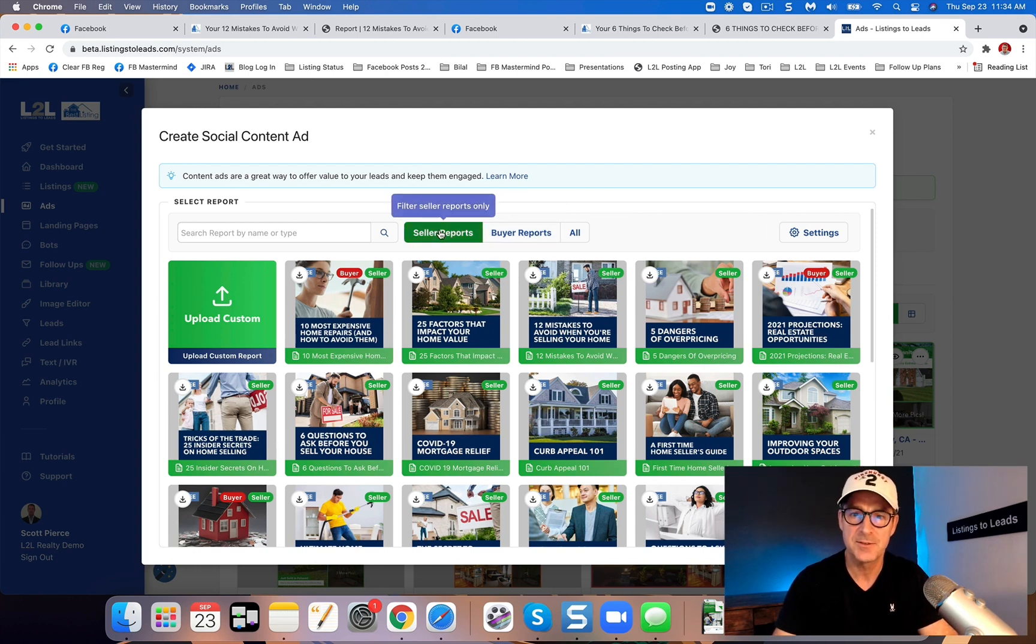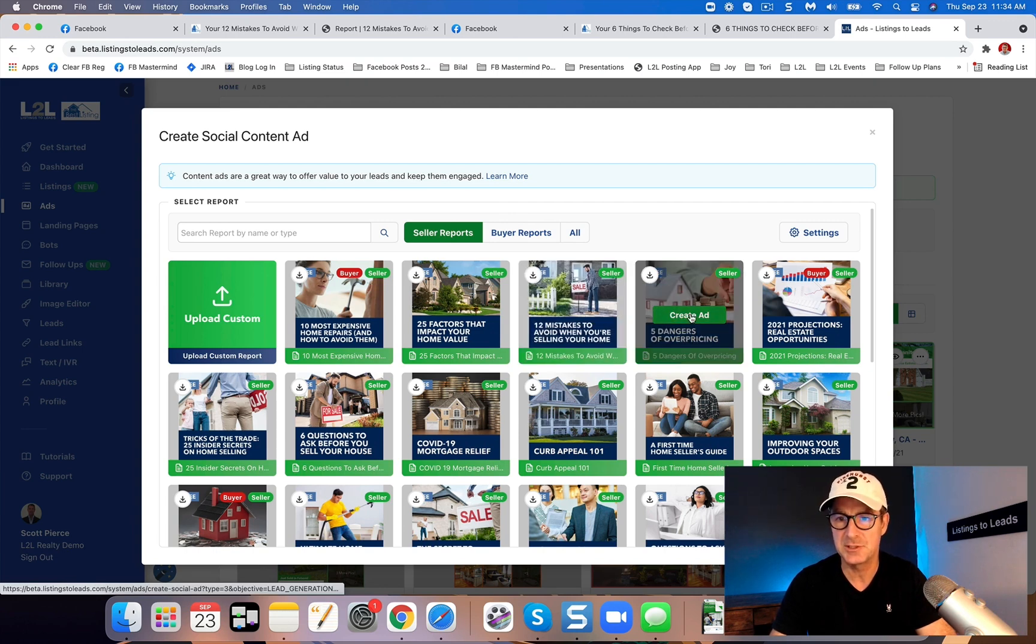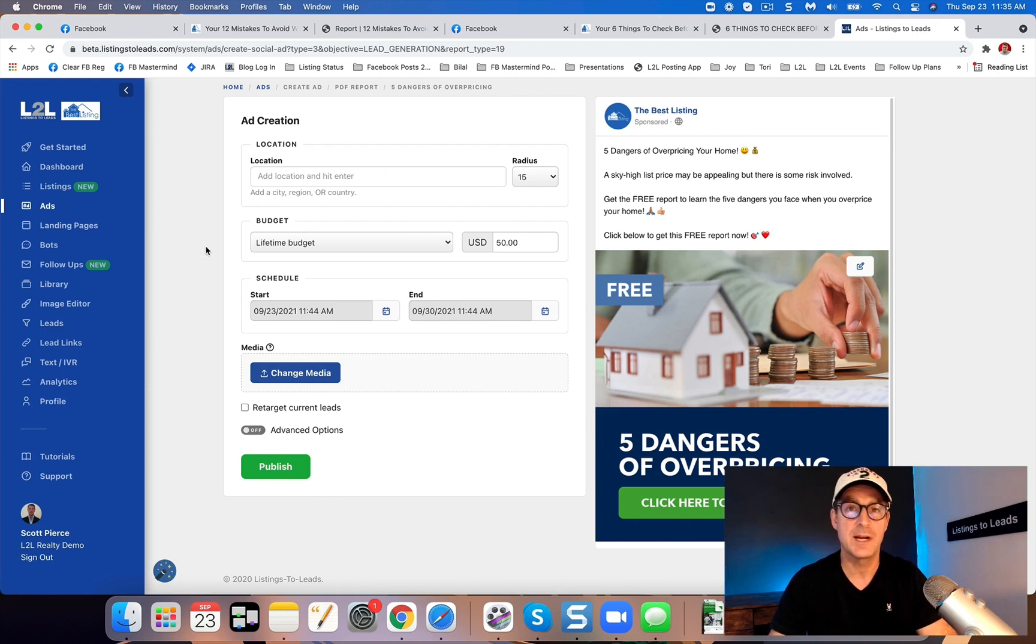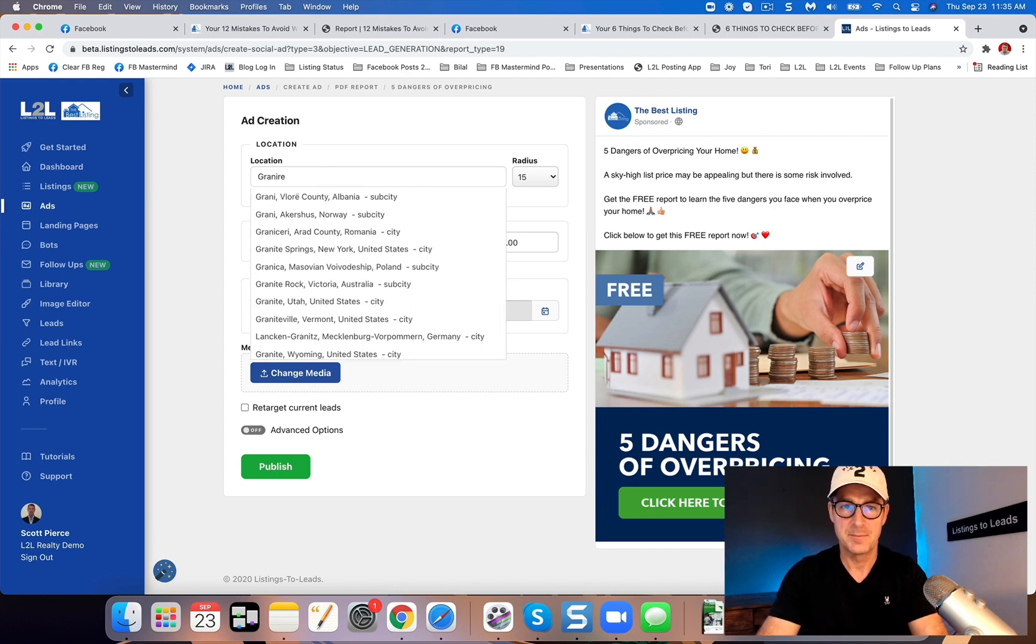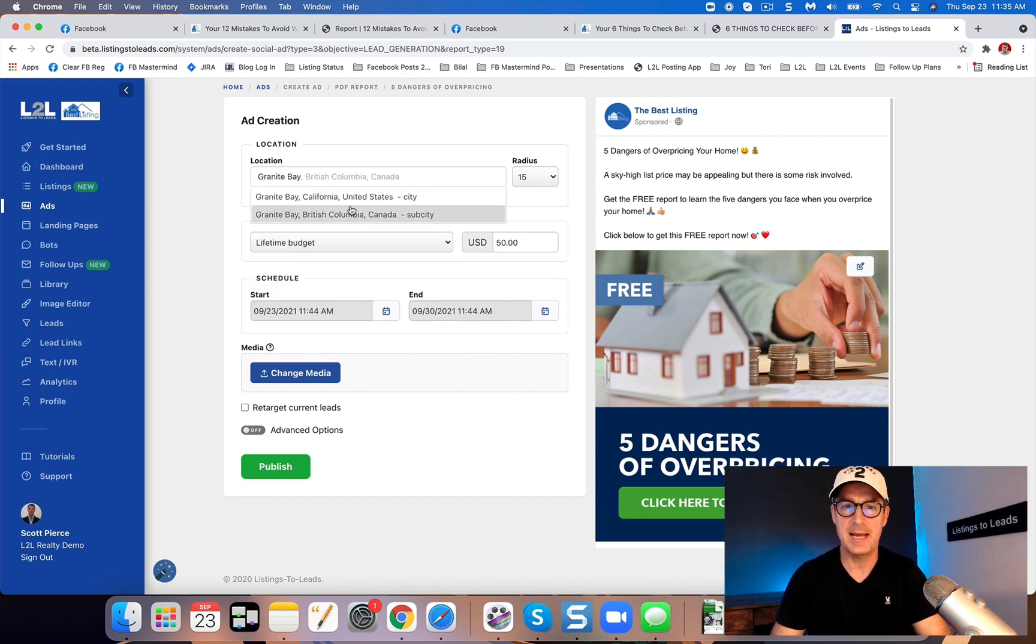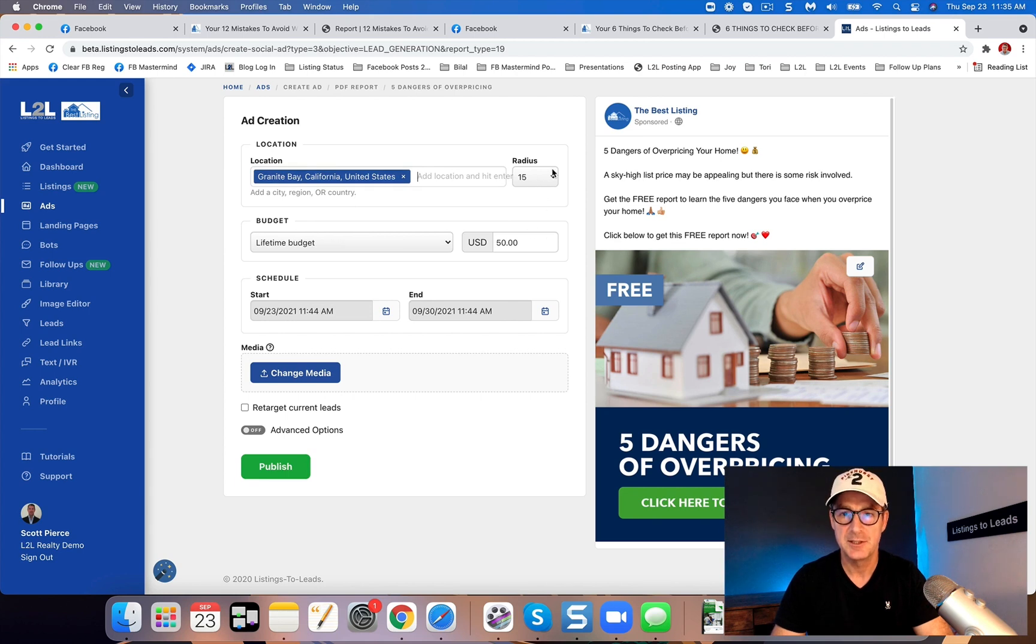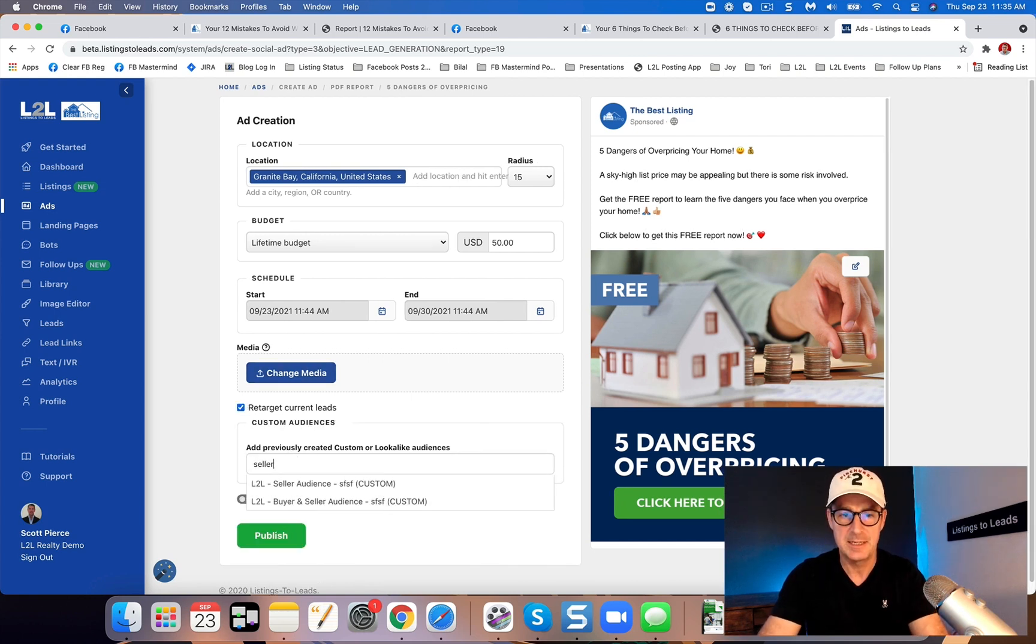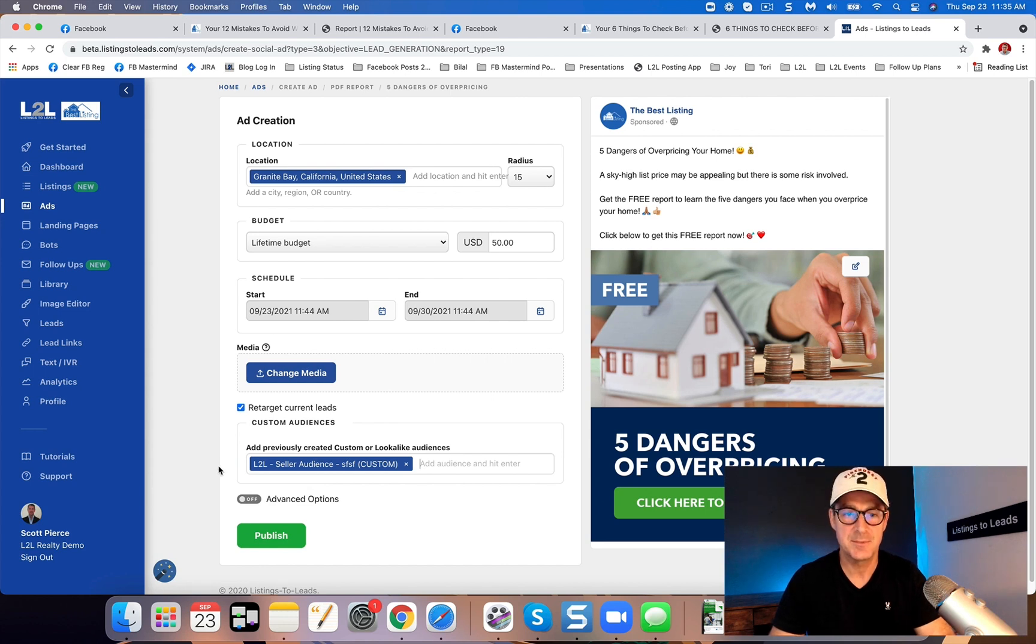Okay, so for a seller report, let's do five dangers of overpricing your home. And you can actually download the PDF guide right from that first part there. But if you want to just do a straight up ad, all you got to do is type in the location. You can edit the radius, budget, start and end date. You can change the image if you want. You can click to retarget and type in whatever your custom audience name is.